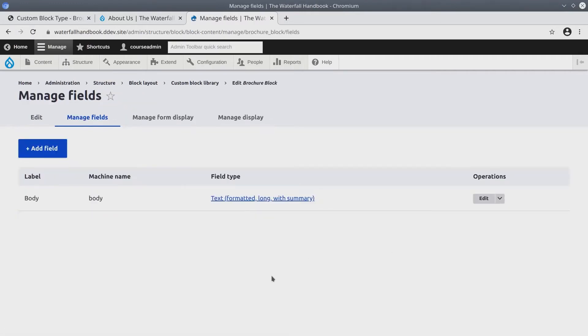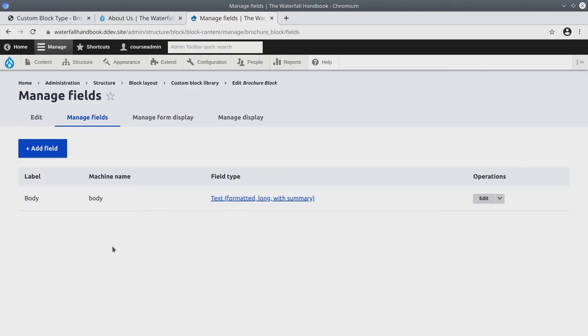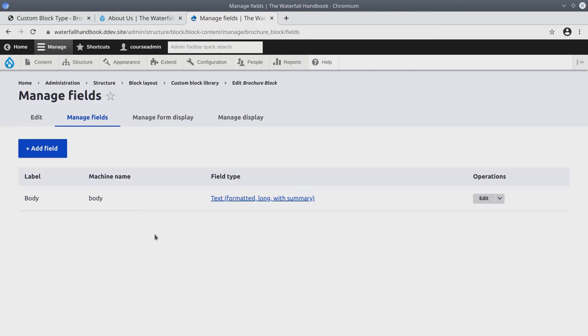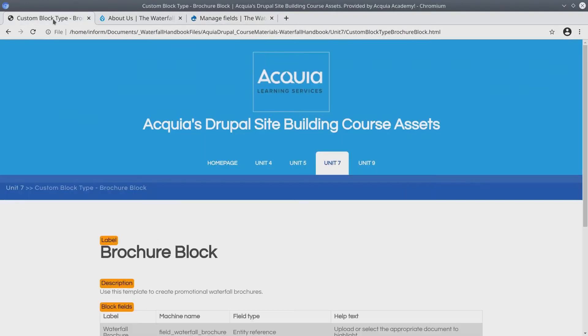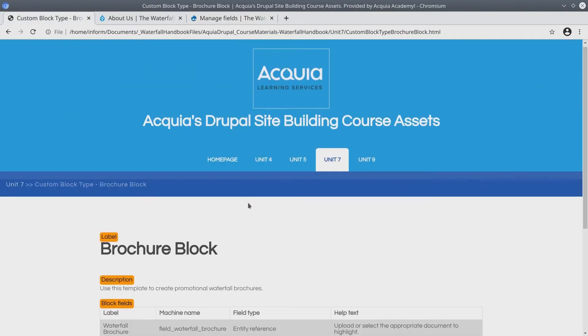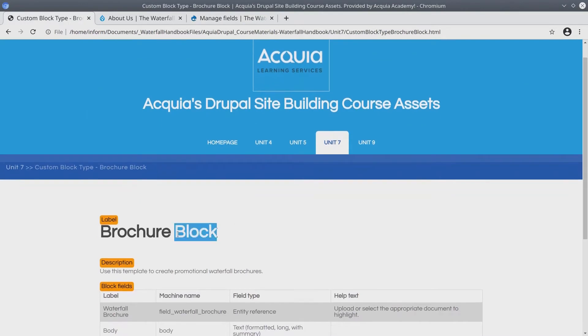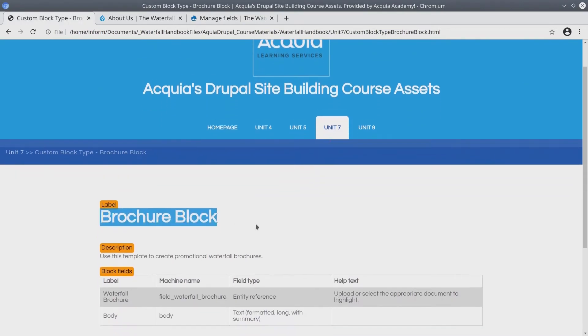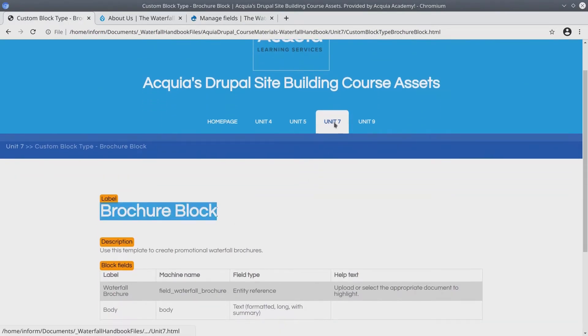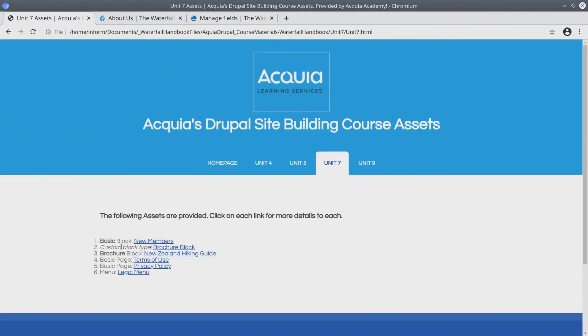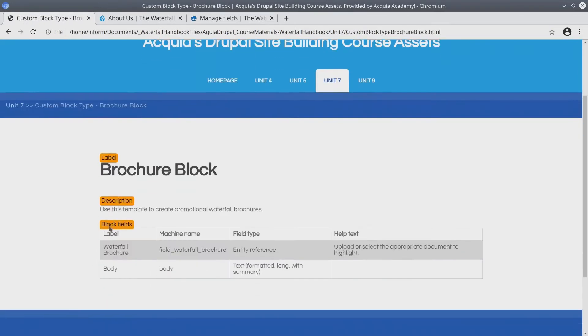This is going to look very much like a Content Type Manage Fields page. Here we can see by default that the Body field comes with all block types. What we need to do is add a field to hold PDFs. To determine the details for the field that we are going to add, let's go back to the Asset Directory. Still under the Brochure Block page, found at Unit 7, Custom Block Type Brochure Block.